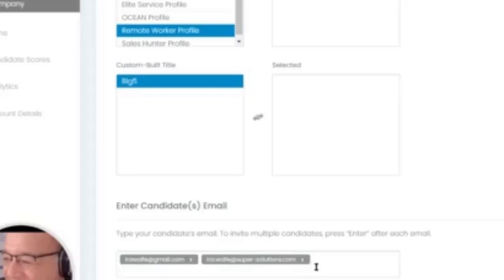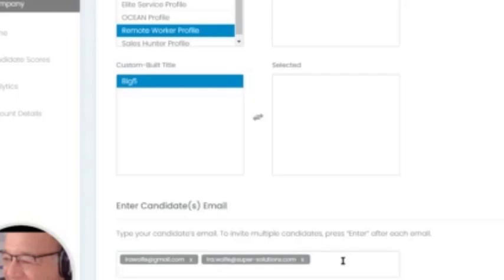Now the good news is, once you send this out, these are blind carbon copies. So they will only see their email, they won't see anyone else's, but you can invite multiple candidates at the same time.